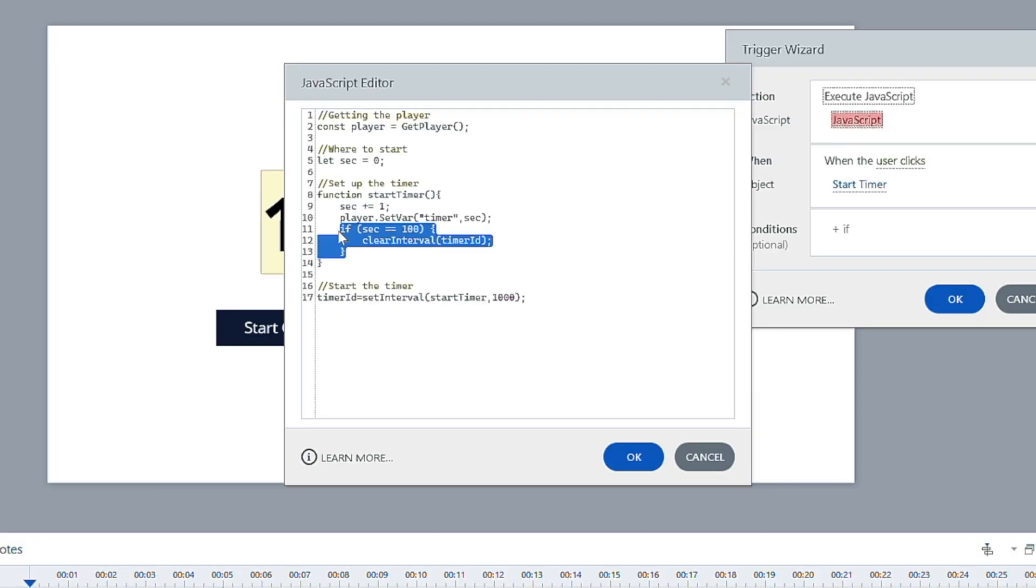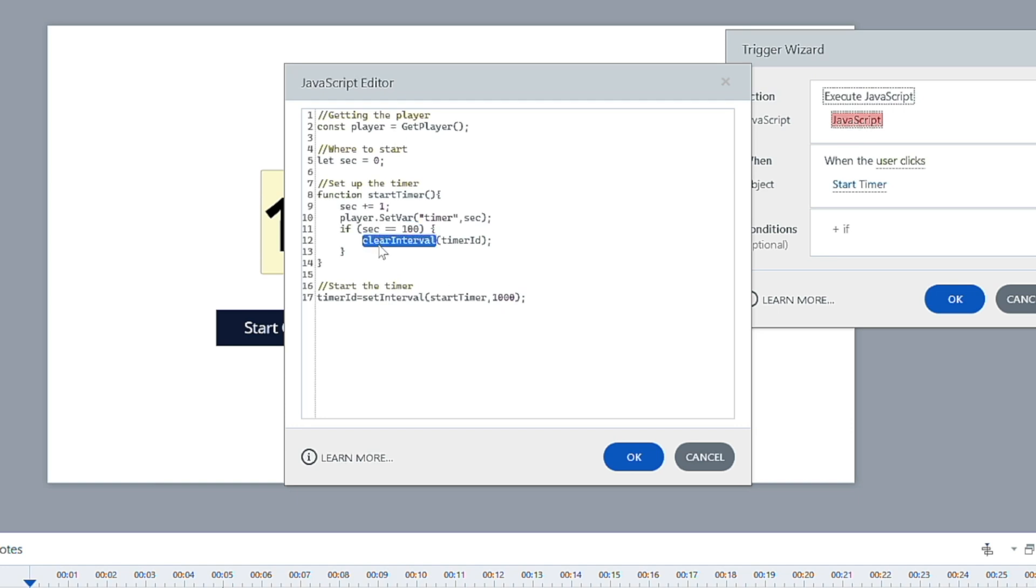Now we're creating a condition, just like you can inside of Storyline. You can create conditions that say only run this section of the code if this is true. So what we're doing is saying if this is equal to 100, as soon as it gets to 100 seconds, then we're going to clear the interval, we're going to stop the timer so it's not running anymore. Just for the sake of time, I'm going to change that to 20. So as soon as it gets to 20 seconds,